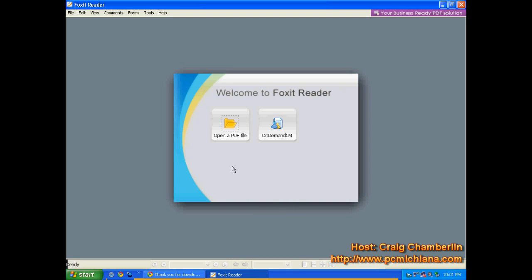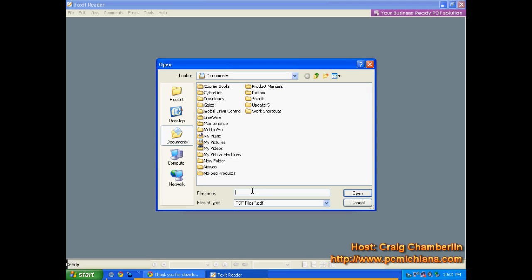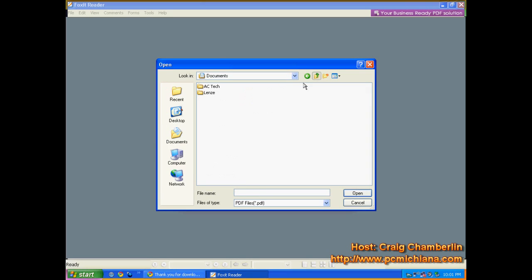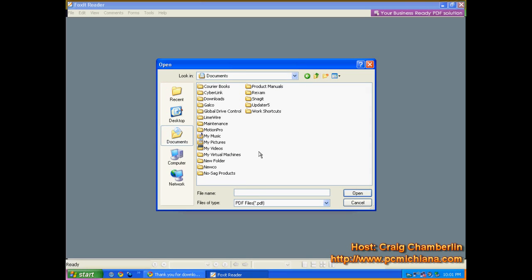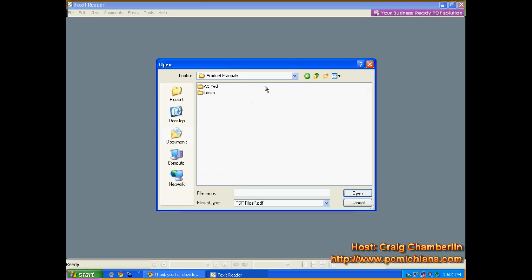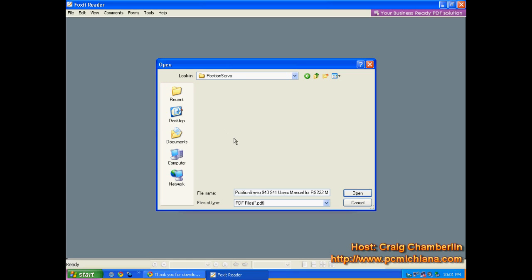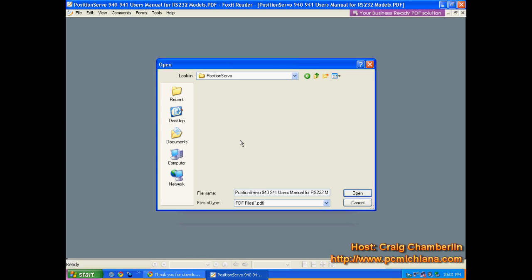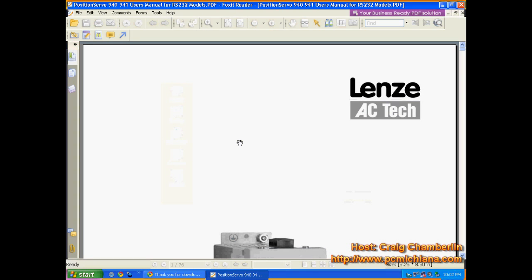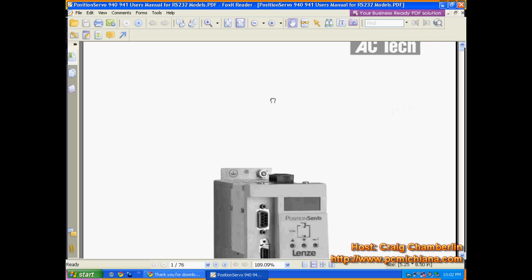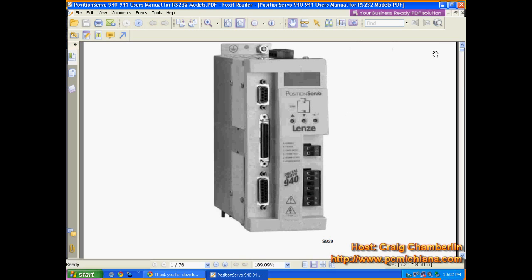After the installation, it will open up the document reader. Just click Open a PDF File. Also, it will make itself, by default, your PDF viewer. Now go ahead and navigate to a product manual you might have. Open it, and you'll be amazed at how quickly it opens. That's pretty much all there is to it.